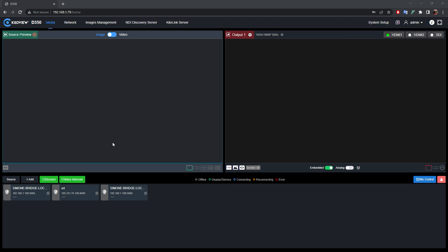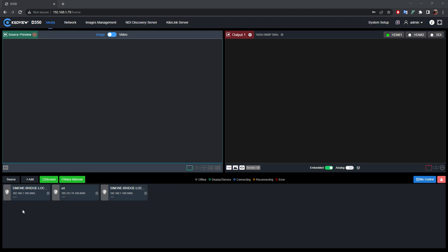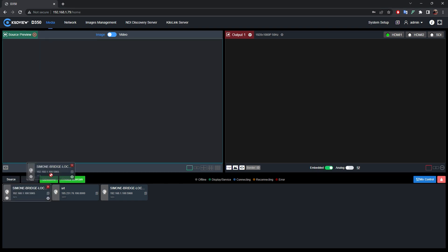Once you log in to the web UI, you can see on the left side we have the source preview. Whenever we add some source in the source tab, we can drag and drop the source and put it on the preview window.